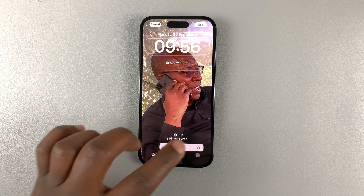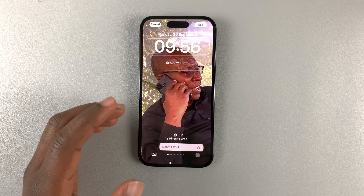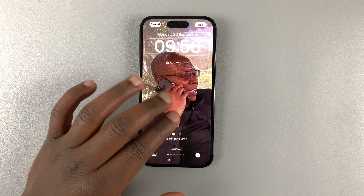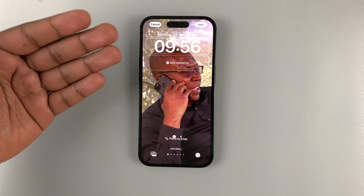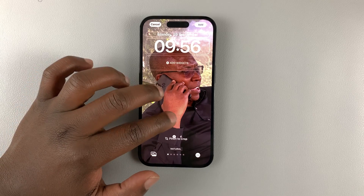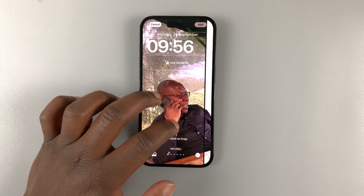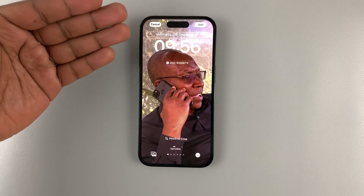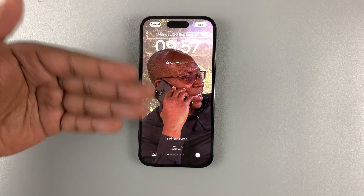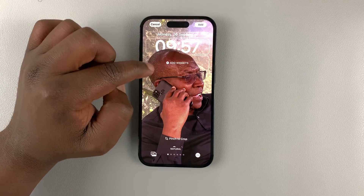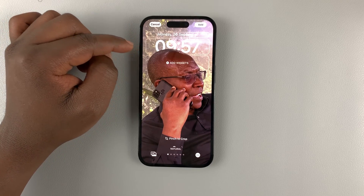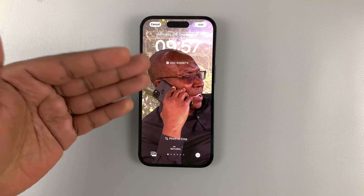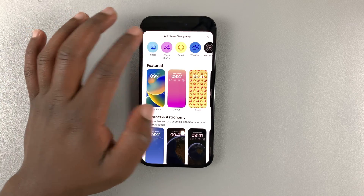There are two main reasons why this happens and you're not able to use the depth effect feature. The first is that the artificial intelligence in iOS 16 is not able to easily distinguish between the foreground and the background of the photo you're using. This photo has an obvious background and foreground, so the AI is able to detect them and put the clock in the middle of those two layers. If you use a photo that has no obvious foreground or background, it's very hard to get this to work.